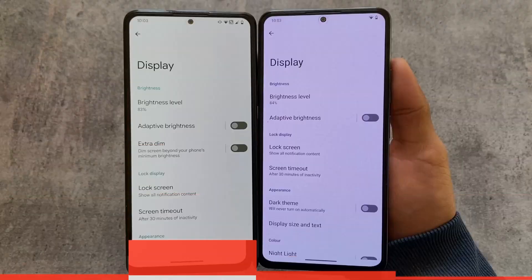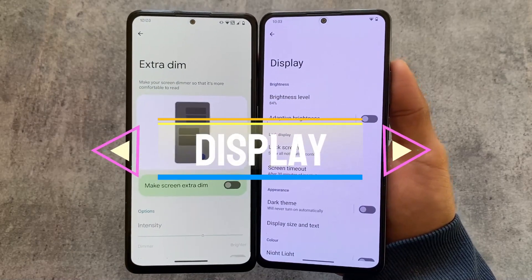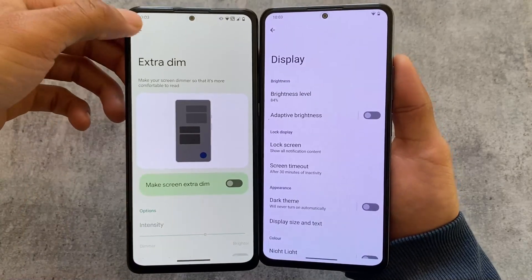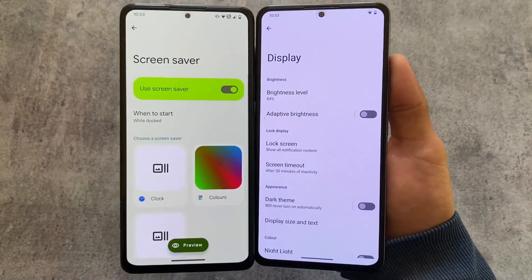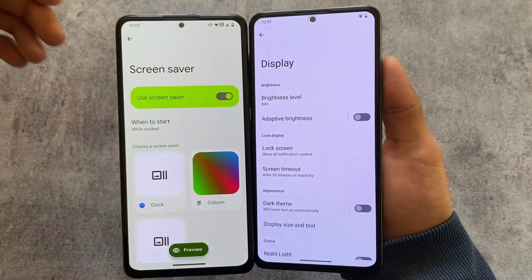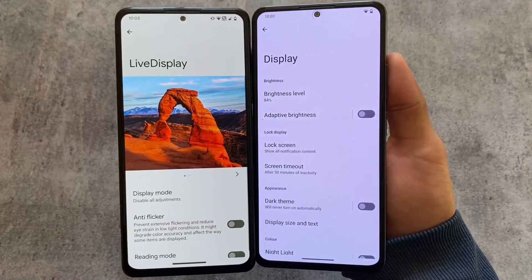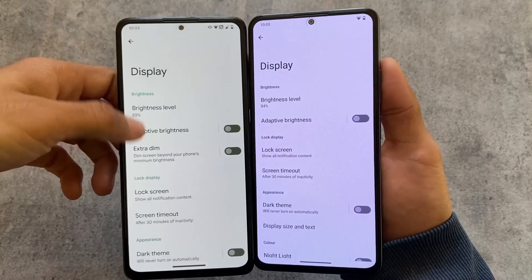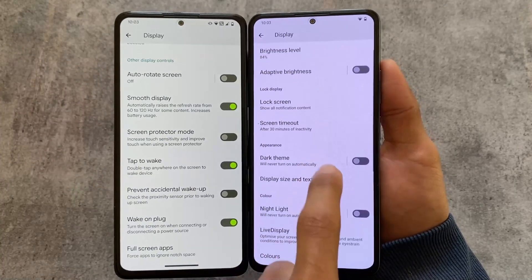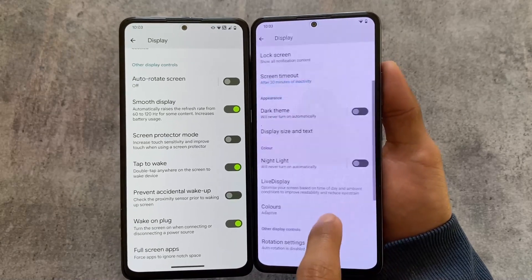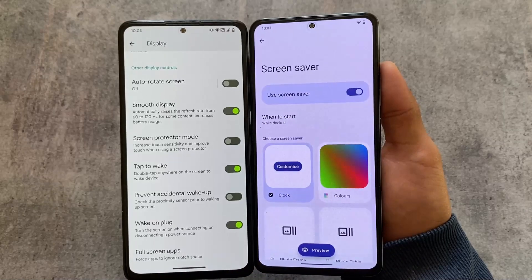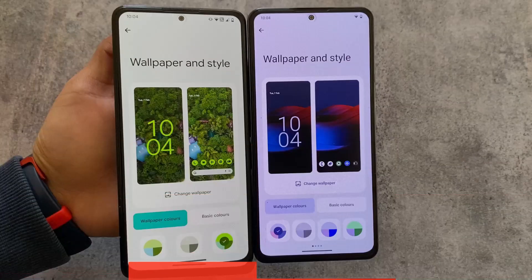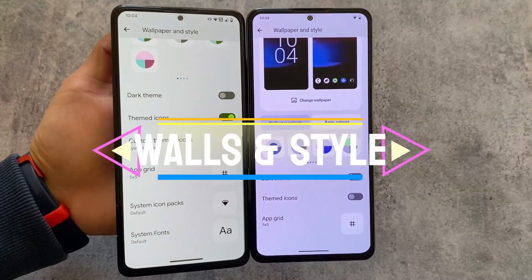In display options, the extra dim option is present in Evolution XOS only — unfortunately it's not in CrDroid, though most people may not use it. Screen saver options are present in both, and live display options are also present in both CrDroid and Evolution XOS, which are quite good features. Otherwise, display settings are basically the same.